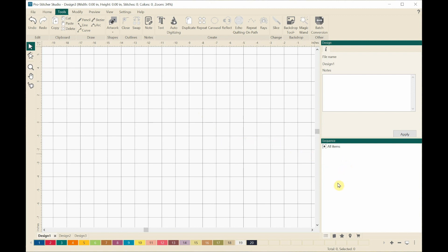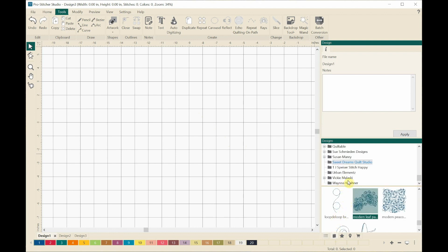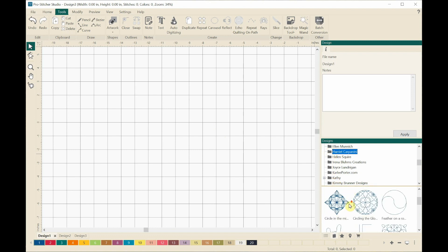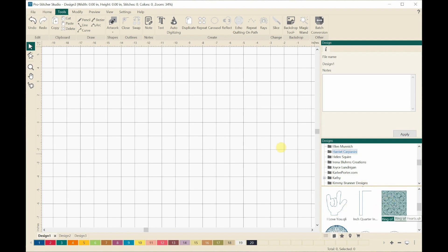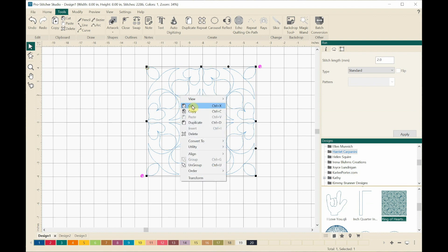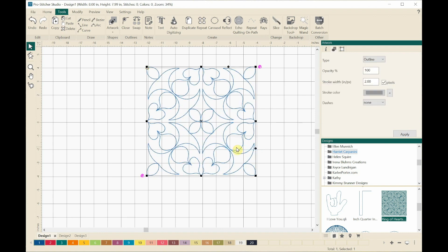On the right side I am clicking on the designs and scrolling up. The first one I want to work with is one from Harriet Carponini — she has one called Ring of Hearts. The first thing I need to do is take this design and turn it into artwork, so I'm right-clicking and dragging down to Convert To and over to Artwork.